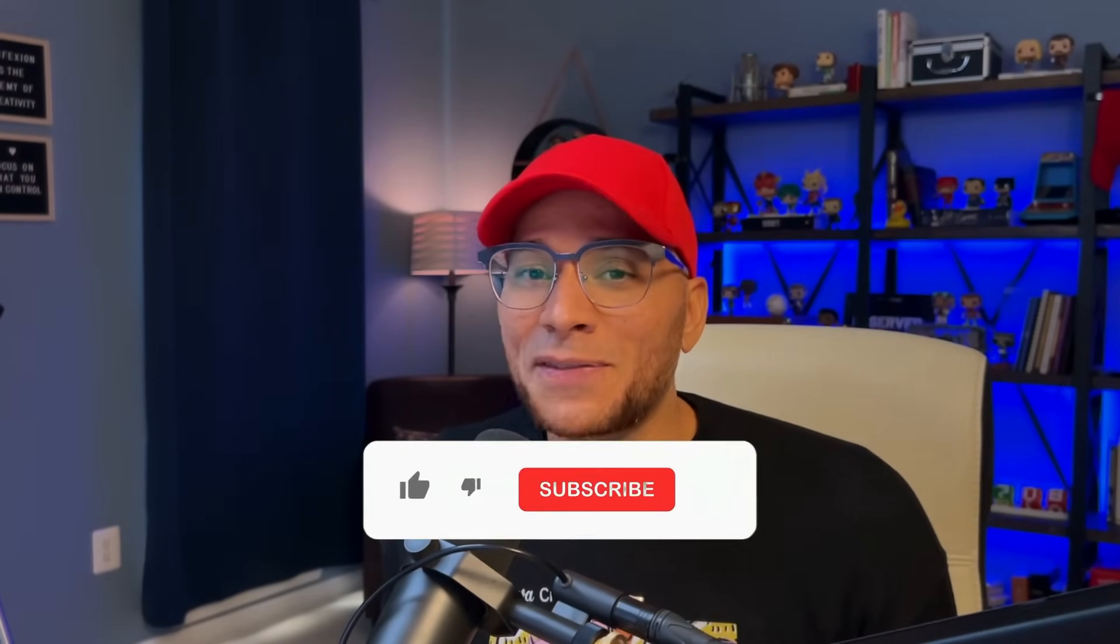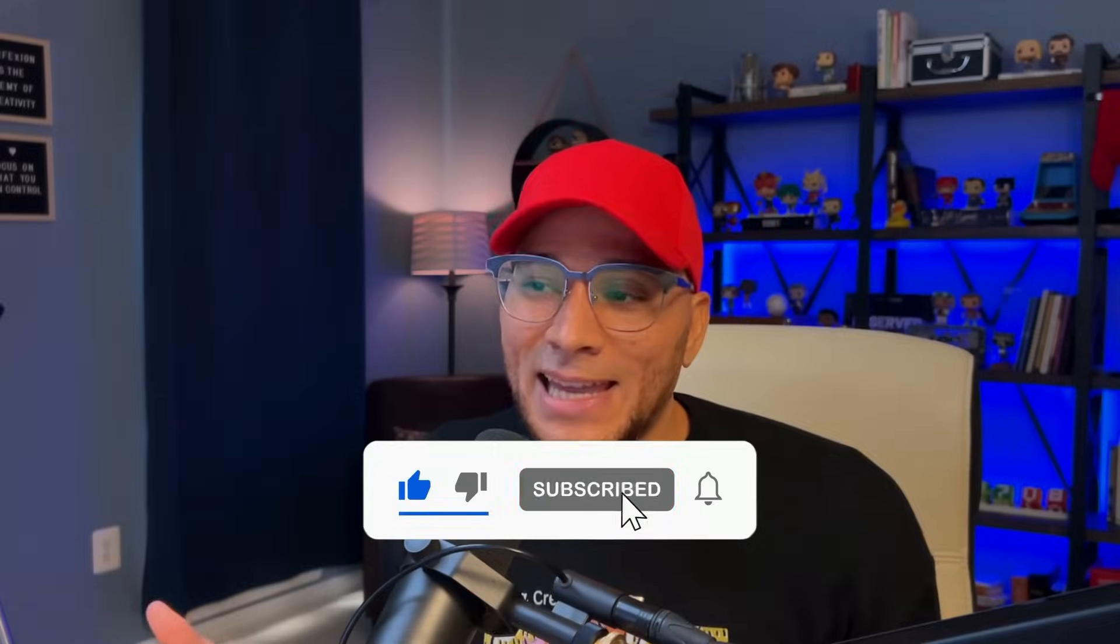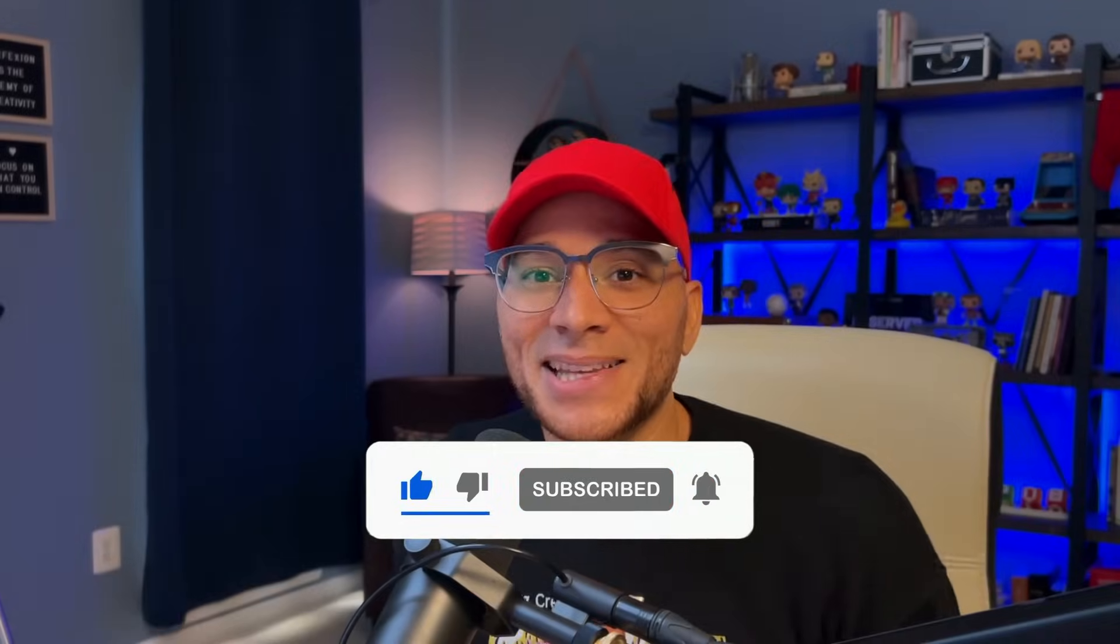So there you have it. 15 of the best apps in Canva for designers. I hope this was helpful. If it was, be sure to give this a like and subscribe if you want more content like this. Thanks so much for watching. I'll see you next time.